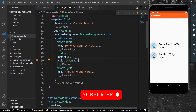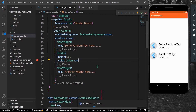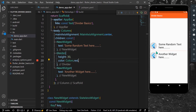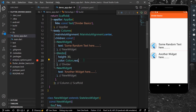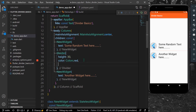Let's save our app. Now you can see a very thin divider between our two widgets. What we can do is use the thickness property to change its thickness.